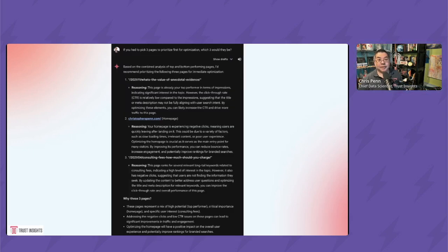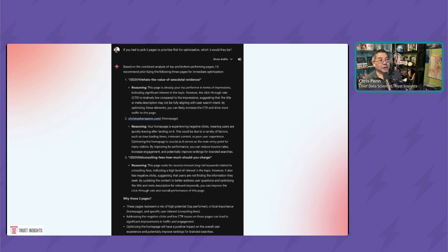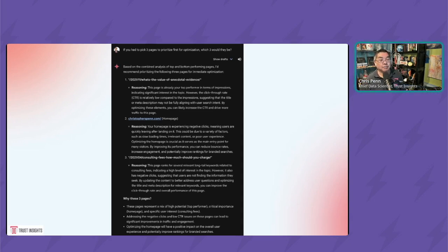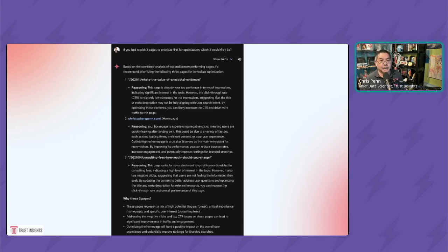For example, I took the Google Search Console forecast and said, okay, if you had to pick three pages to prioritize first, which three would they be? And it says based on a combined analysis, these are the three pages you should go fix. Again, part of analysis paralysis is there's so much data - what do we do first? How do we make a decision?